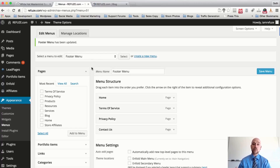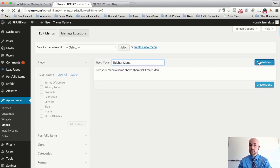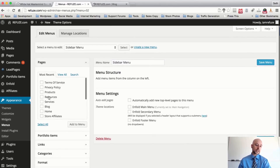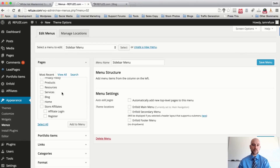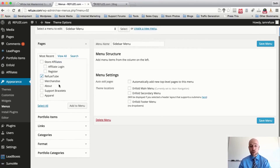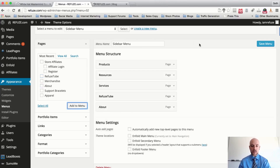One nice thing you can do is in your widget area, you can display custom menus in your sidebars. If you want to create a sidebar-specific menu you can do that right now. Select Create a New Menu — and of course, what do we call this? 'Sidebar Menu' — call it what it is. Hit Create Menu, and from here we can build a specific menu based on what we want people to see when they're reading the blog — Products, Resources, Services, our YouTube page, and About.